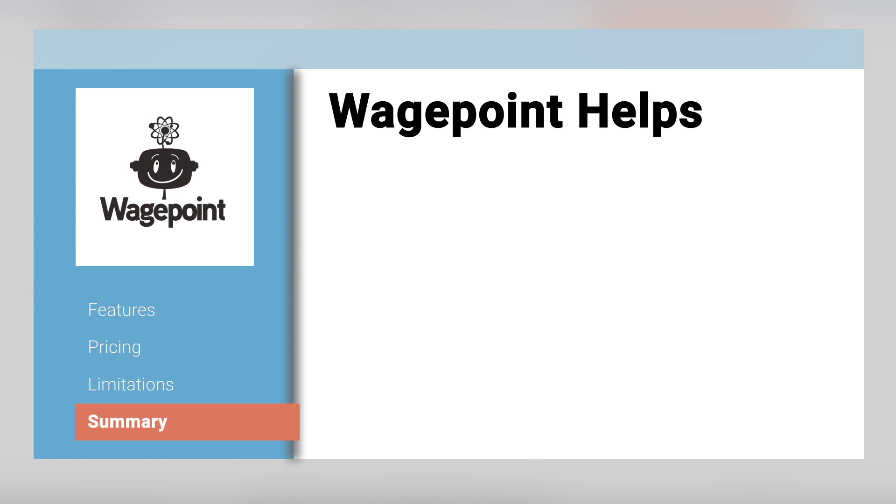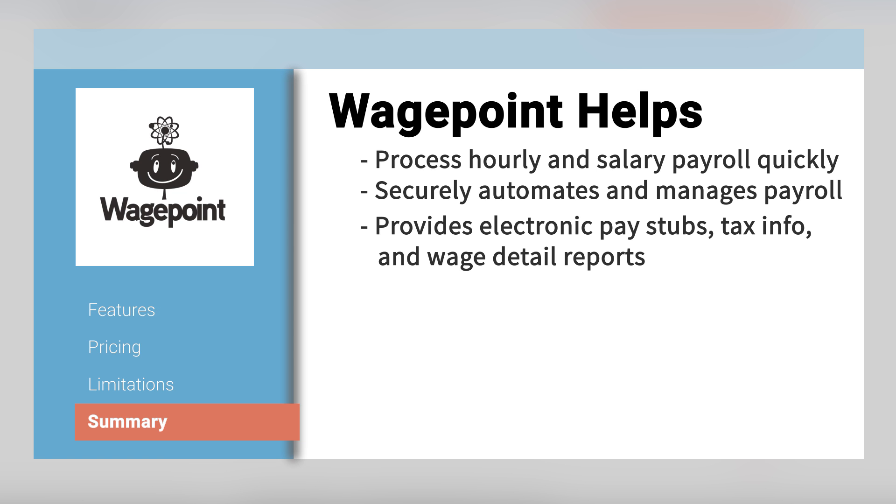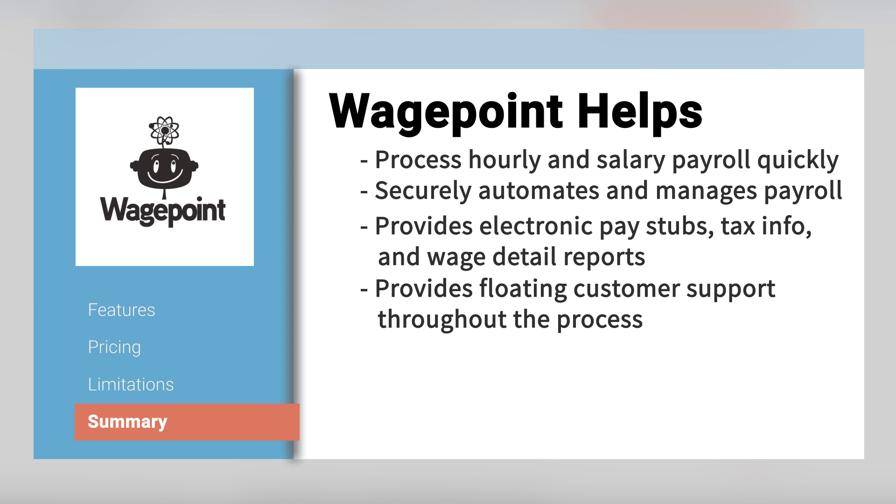In summary, WagePoint helps businesses process hourly and salaried payroll quickly, securely automates payroll and manages it in an effective way, and provides electronic stubs, tax information, and wage detail reports to employees and management, all while providing floating customer support throughout the process.